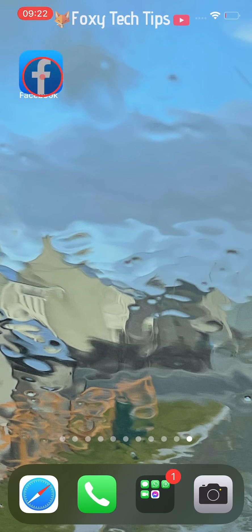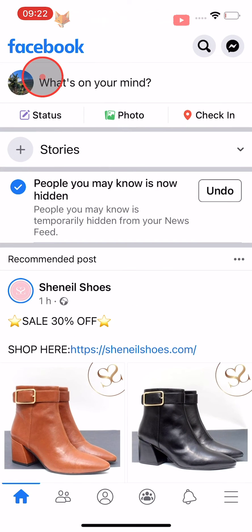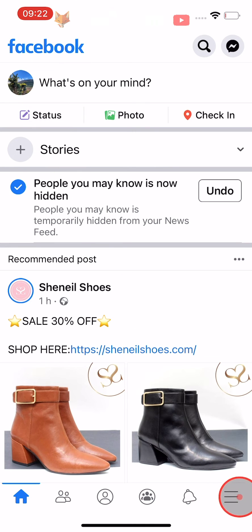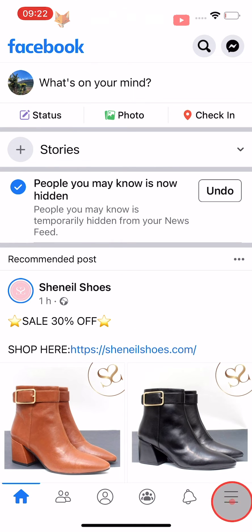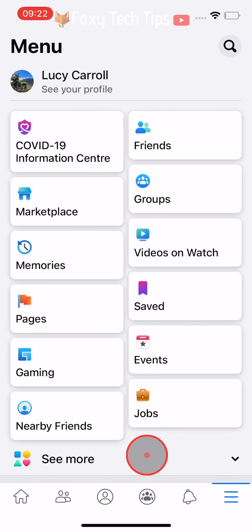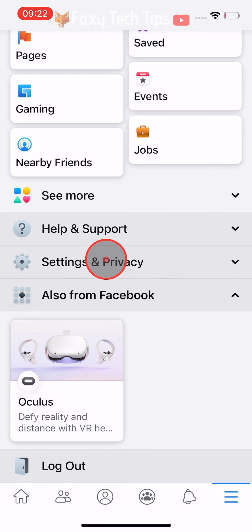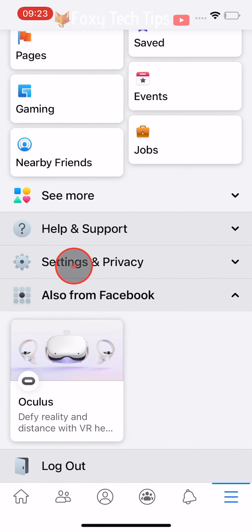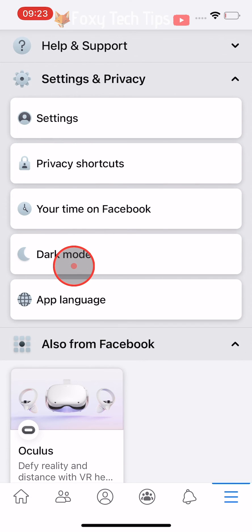Open up the Facebook app and tap on the 3 horizontal lines button in the bottom right corner. Scroll down the page and tap on Settings and Privacy, then tap on Settings.